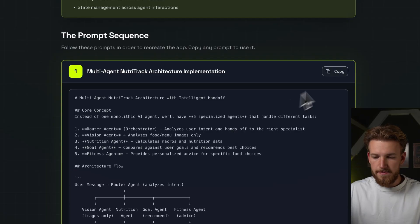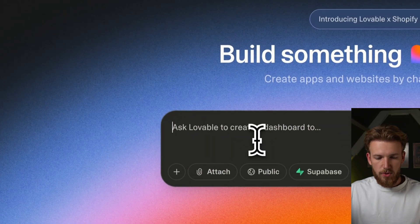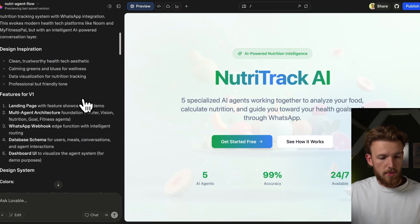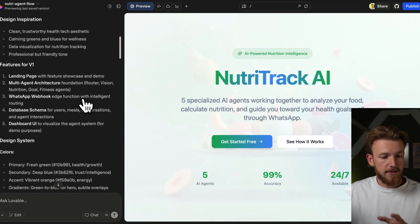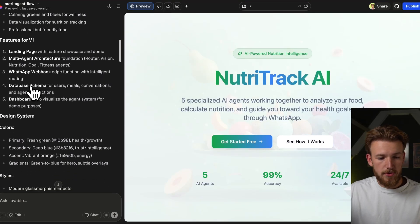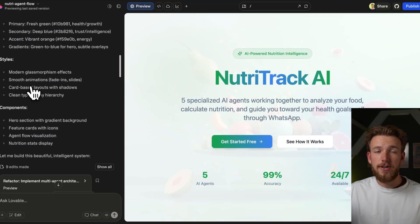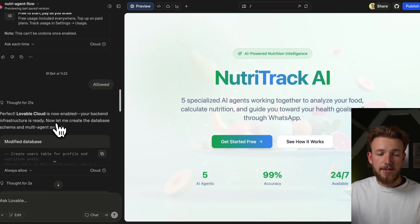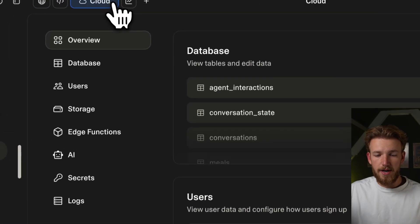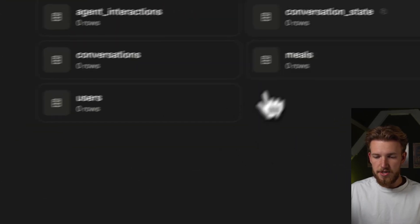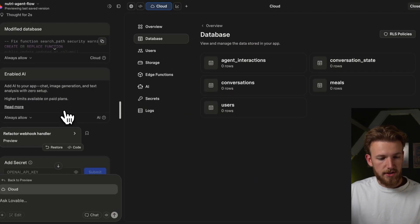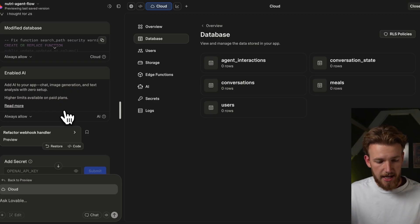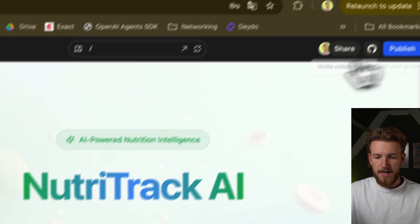We copy it, go to Lovable, and paste it. We put in the complete prompt and it started building the actual app. We have a landing page, the multi-agent architecture, the WhatsApp webhook, the database schema, and the dashboard UI — already looking really good. It then enabled Supabase, so we said allow. It then created the tables in the database. We can check that by going to Supabase and then databases — we have our tables ready. It enabled AI so we can have our AI functionality, and it has created the first version of our agent.